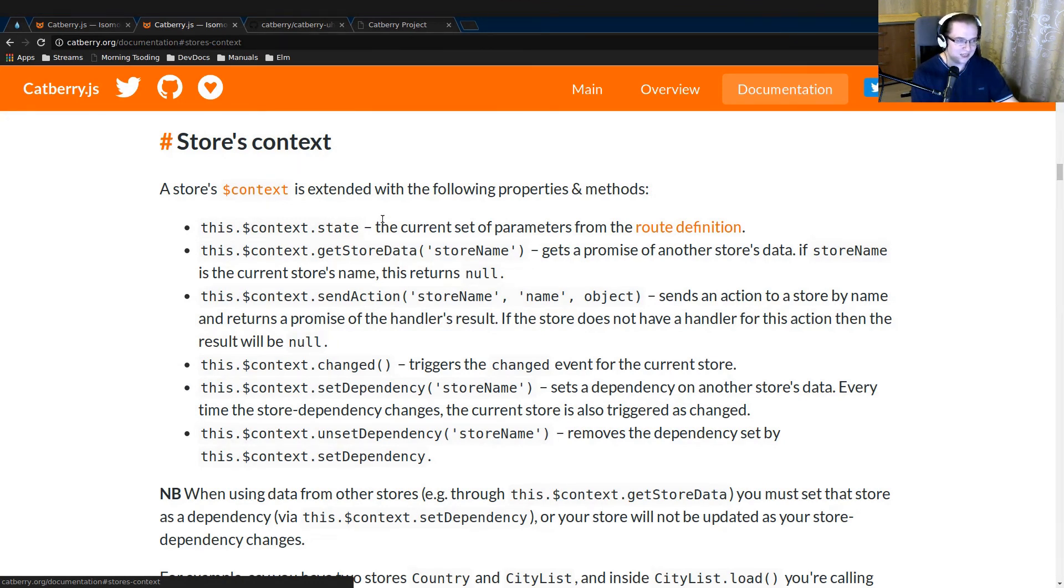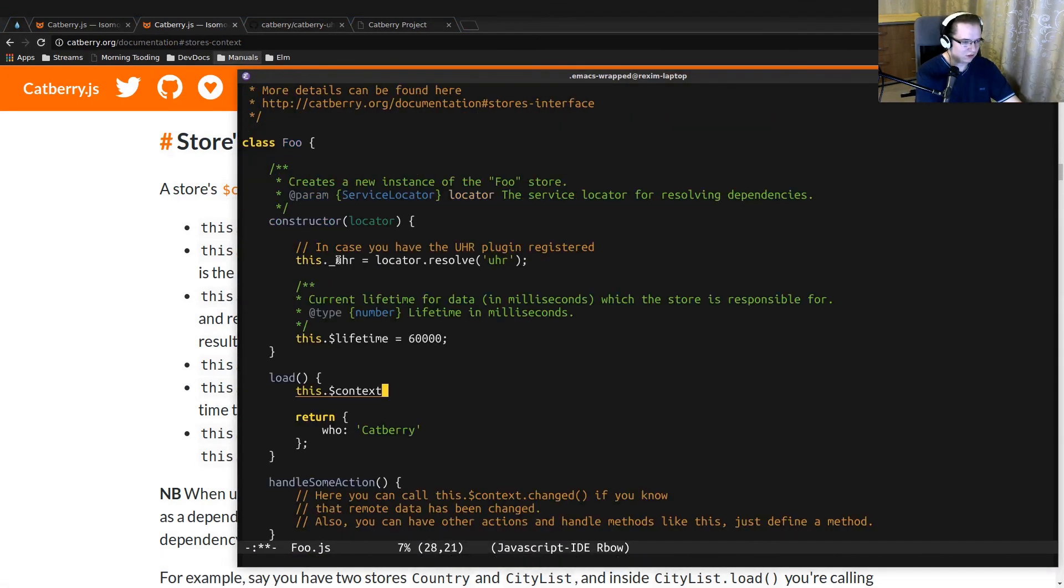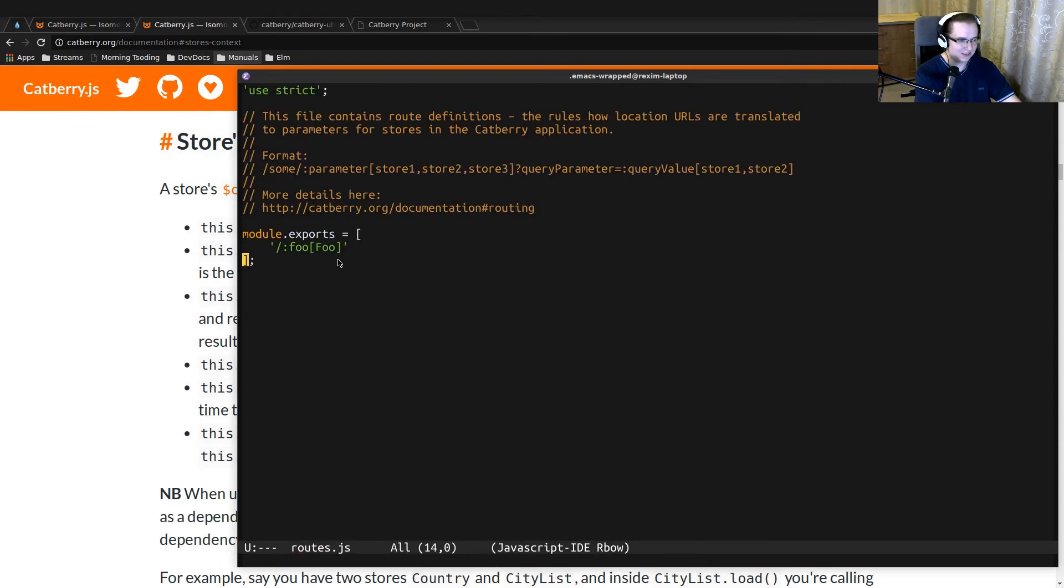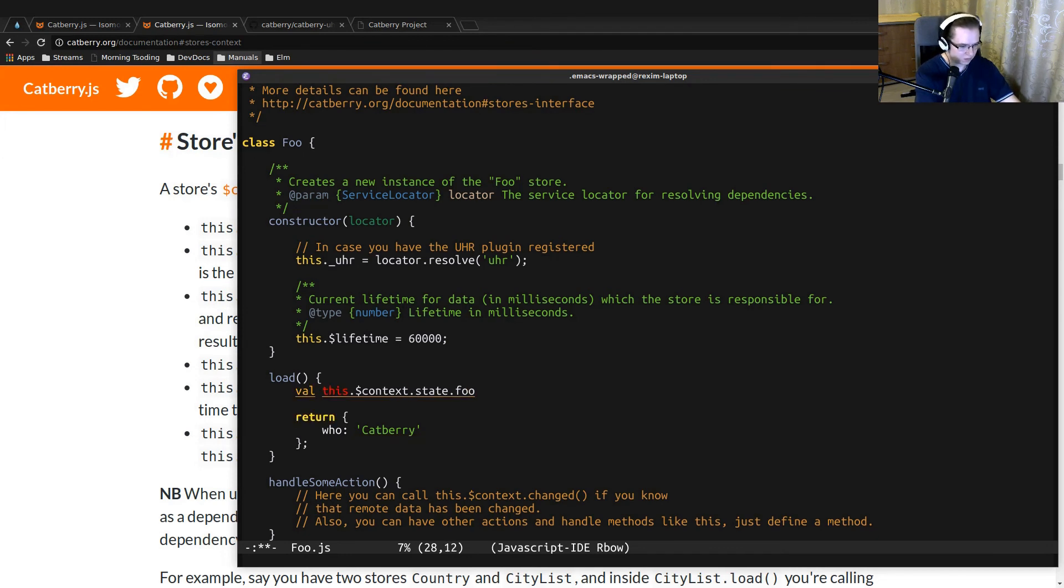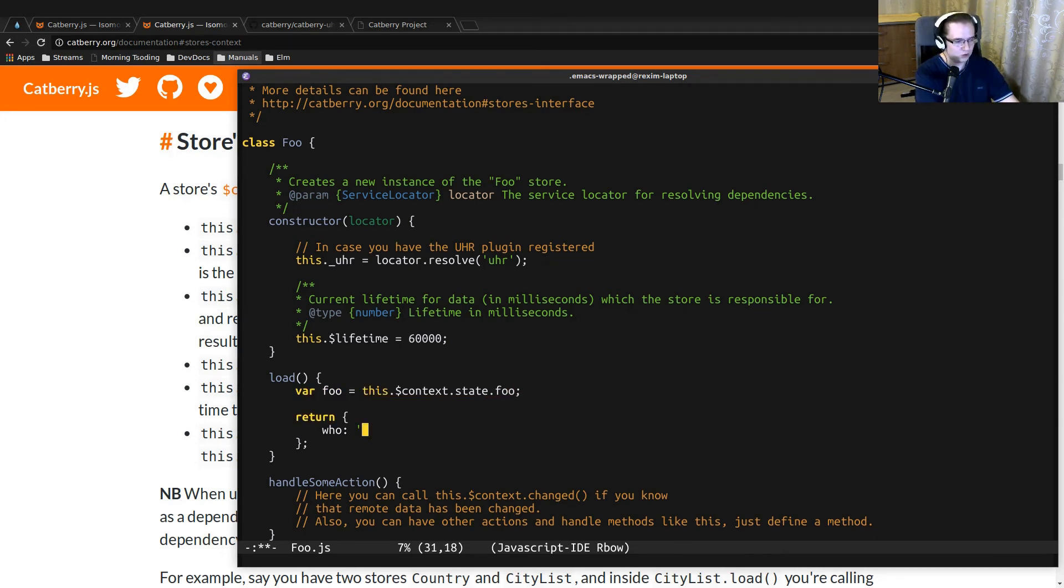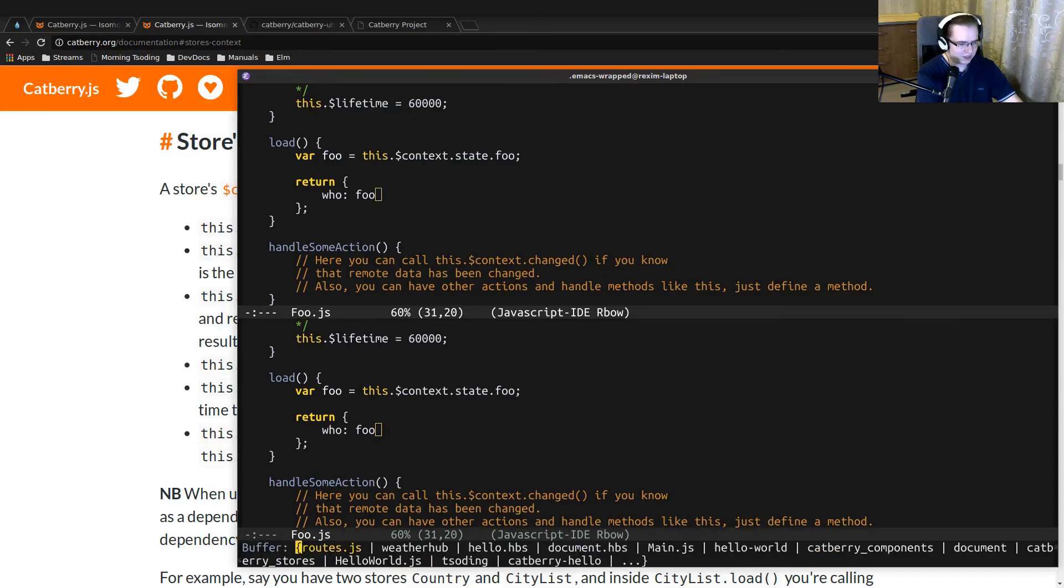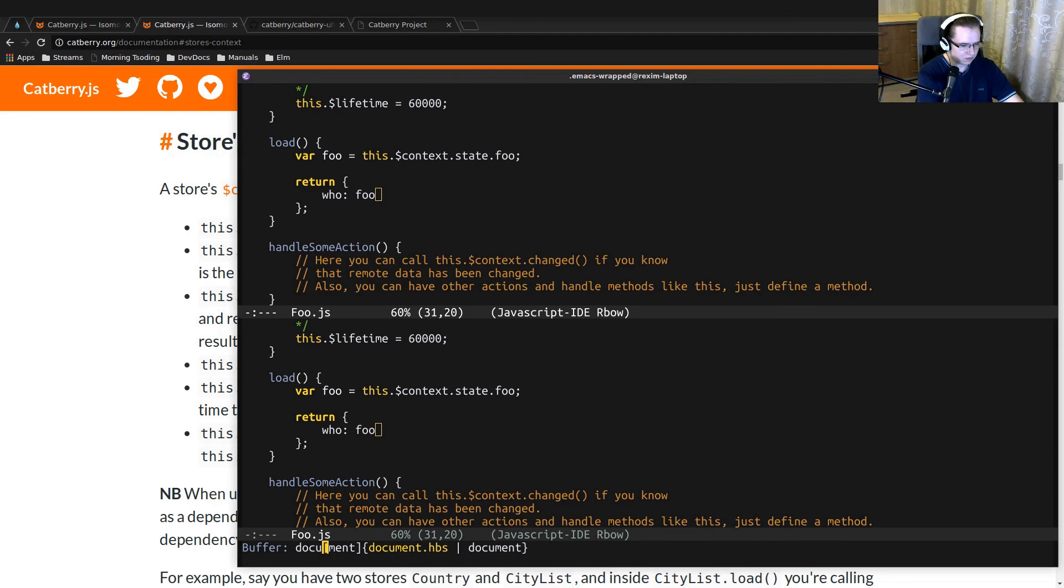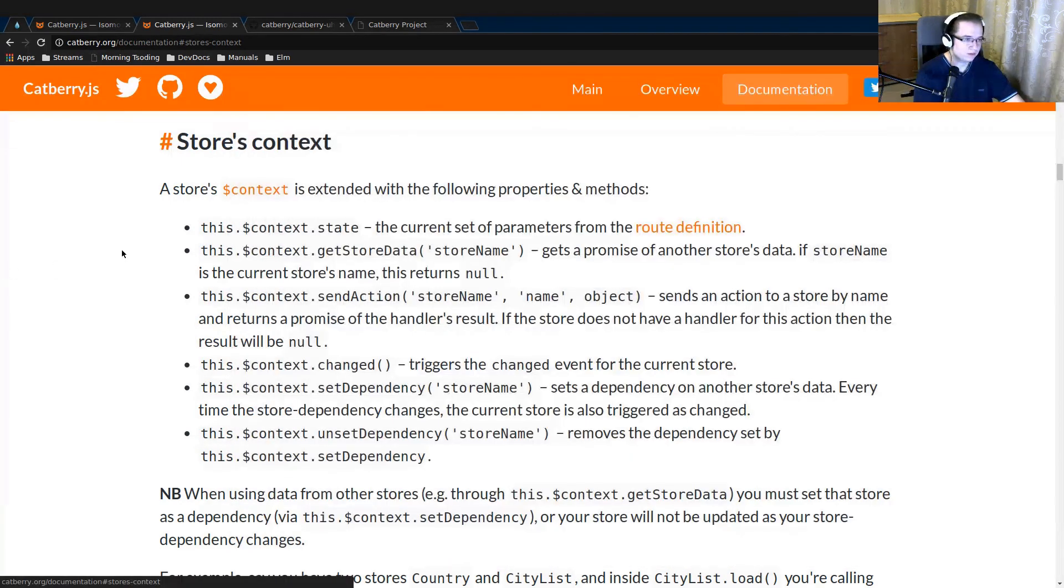In the documentation, you can see all of the possible members of the context. For example, the state, which contains all of the parameters that we described in the routes.js file. So that means we can access that 'foo' parameter from the state of the store. Let's use that 'foo' as 'who' for the foo store.